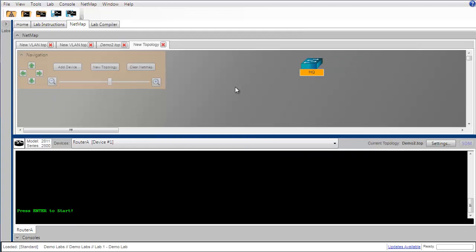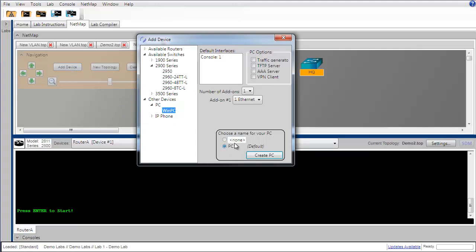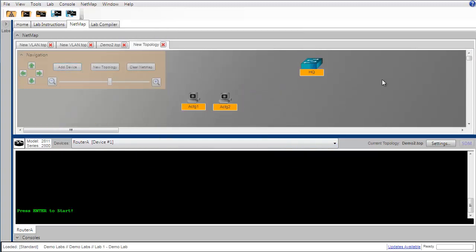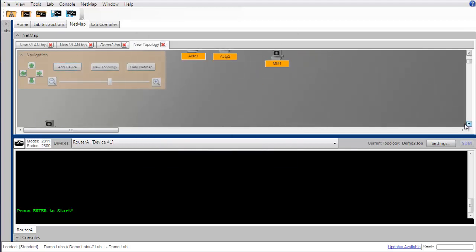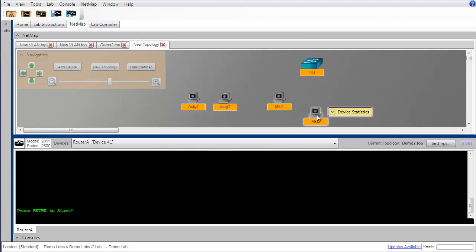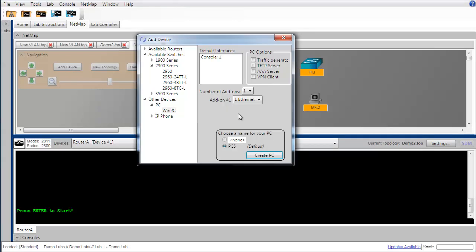In addition to the switch we're going to need some PC workstations. I'm going to add 6, so I'm going to go right back over to add device and down in the other devices category I'm going to select a Windows PC. We're going to be simulating a network for a fictitious organization that has several departments. So we're going to create a couple of PCs in the accounting department, and we'll add a couple more for the marketing department, and finally a couple more for the human resources department.